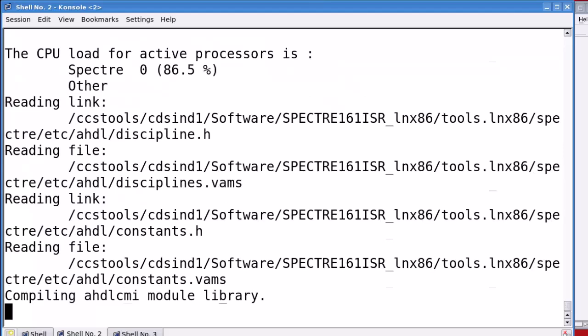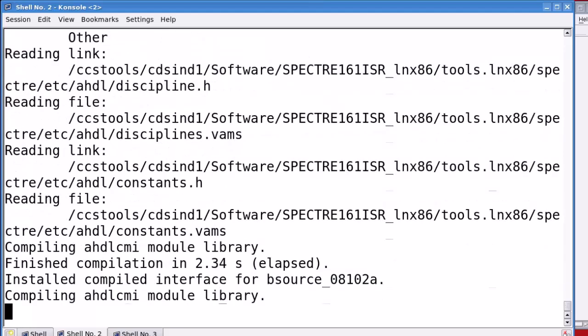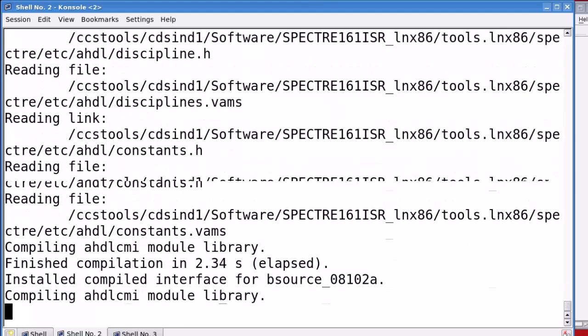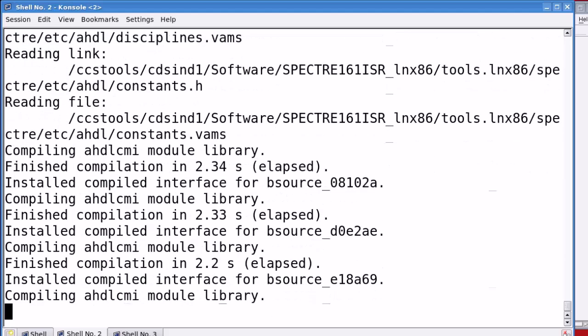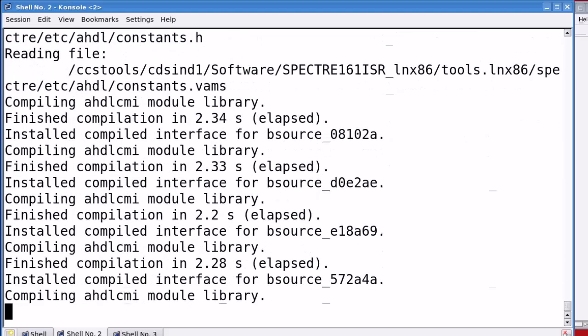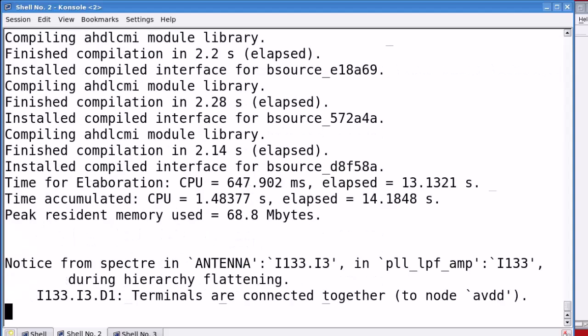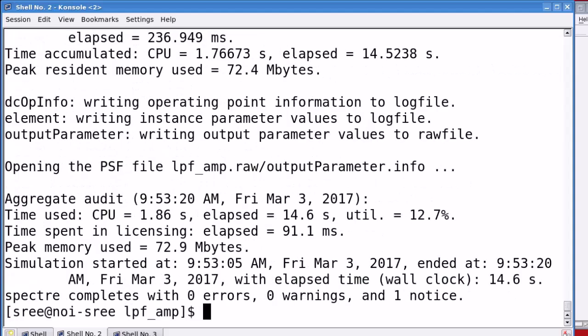As the simulation runs, the spectre simulator sends messages to your screen that shows the progress of simulation. Once the simulation is completed, it prints the details about the errors, warnings and notices.